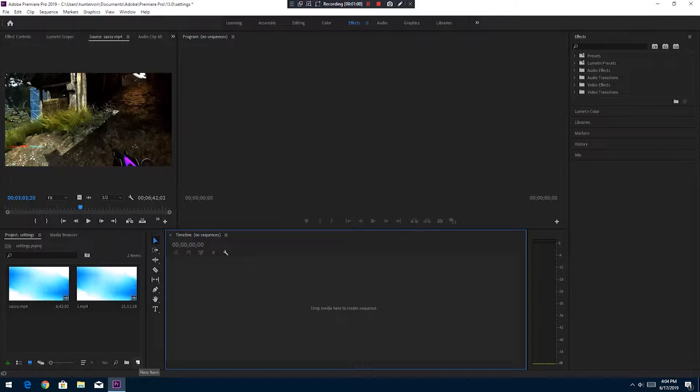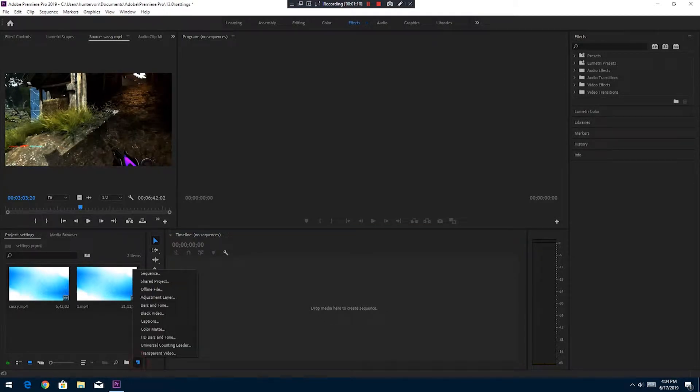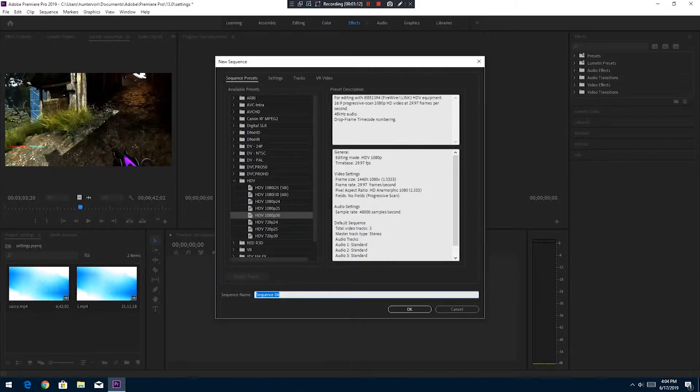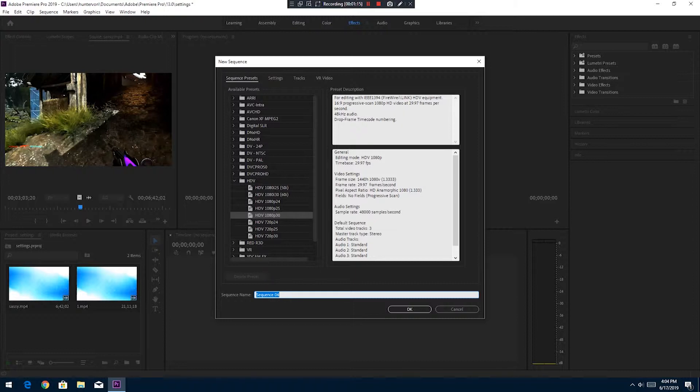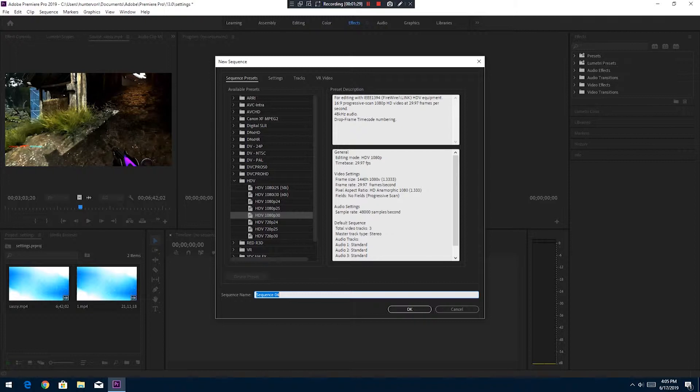This is the sequence that I always use for all my gaming videos. You look at my gaming videos - they look pretty good, they don't look grainy at all. I'm in the folder HDV, and I always use HDV 1080p 30.